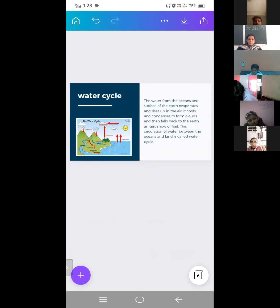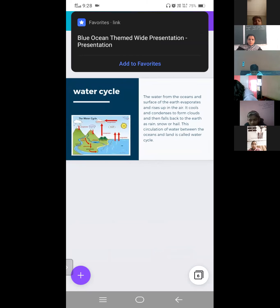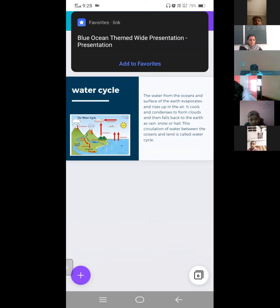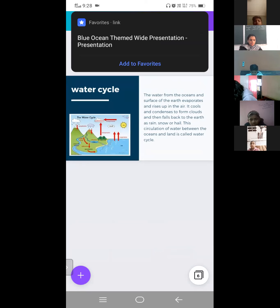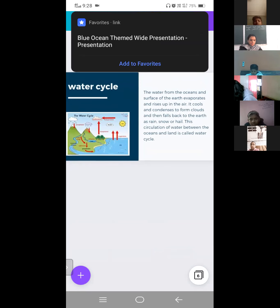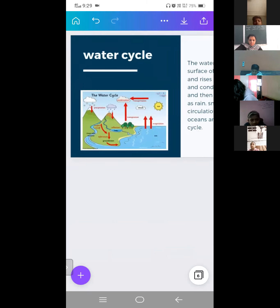What is the water cycle? The water from the ocean surface on the Earth evaporates and rises up in the air, it cools and condenses to form clouds, and then falls back to the Earth as rain or snow. This circulation of water between the ocean and the land is called the water cycle. Here is the diagram of the water cycle.